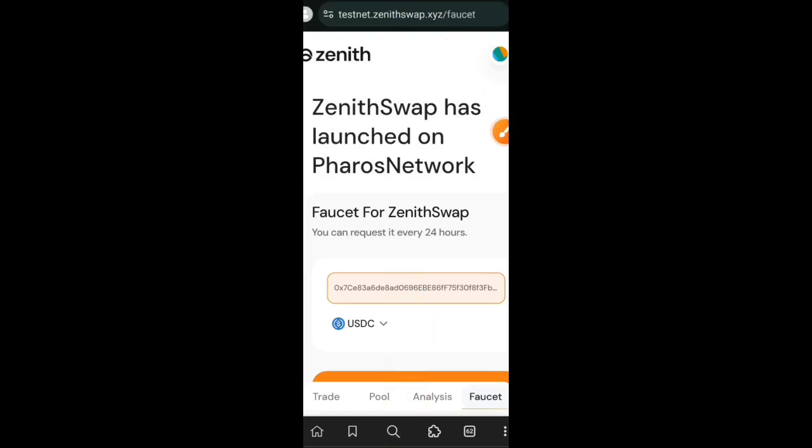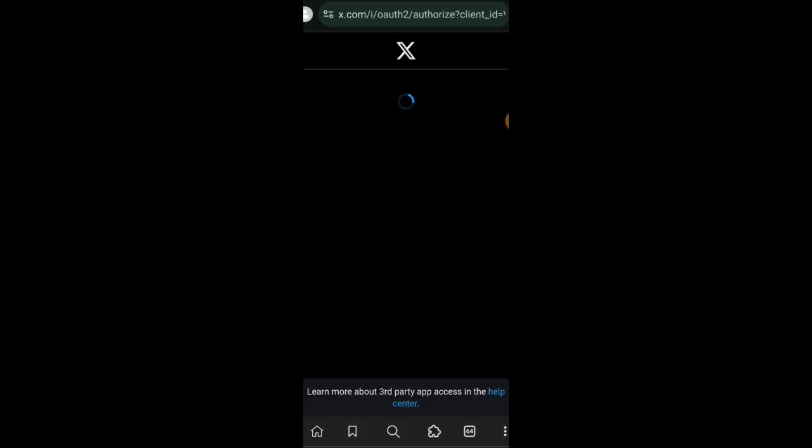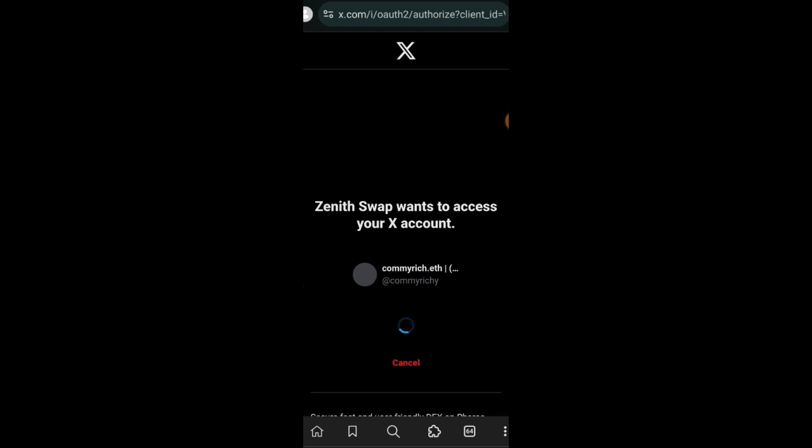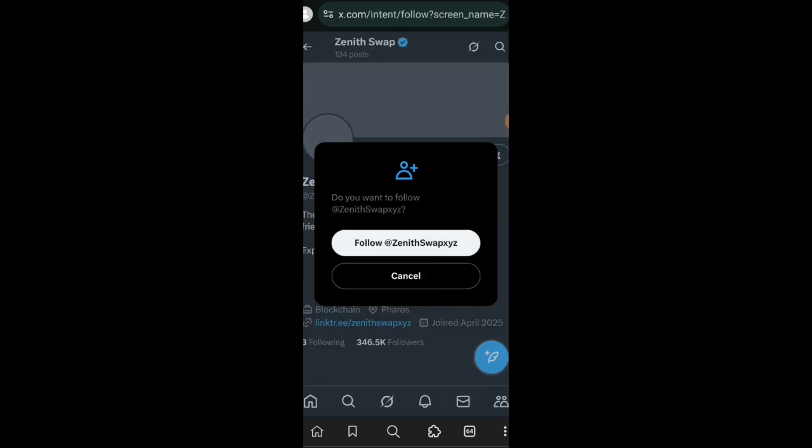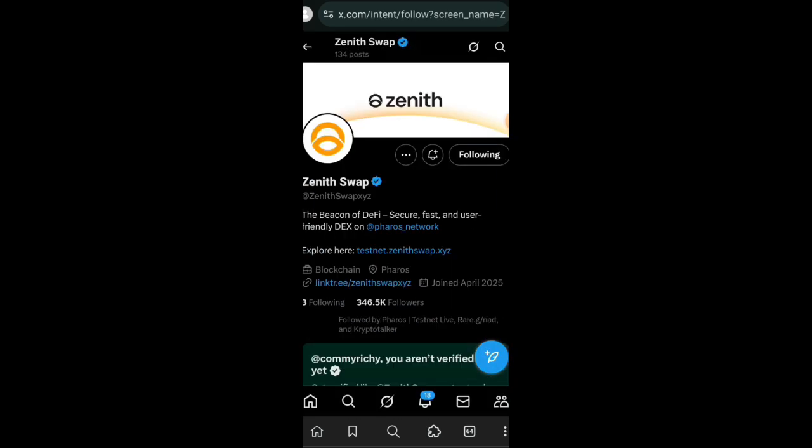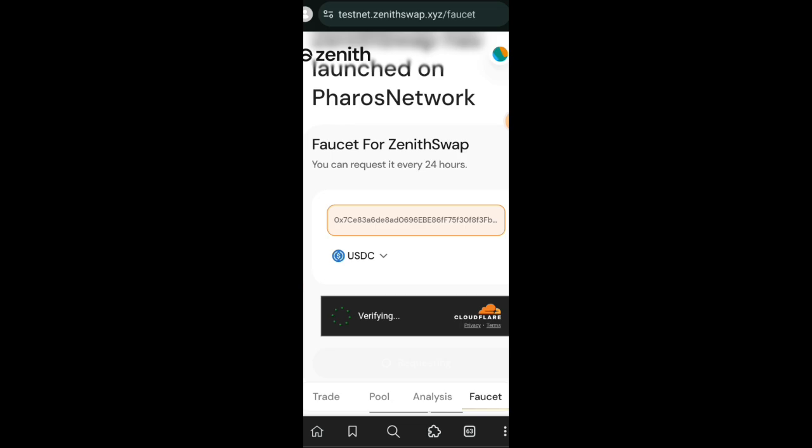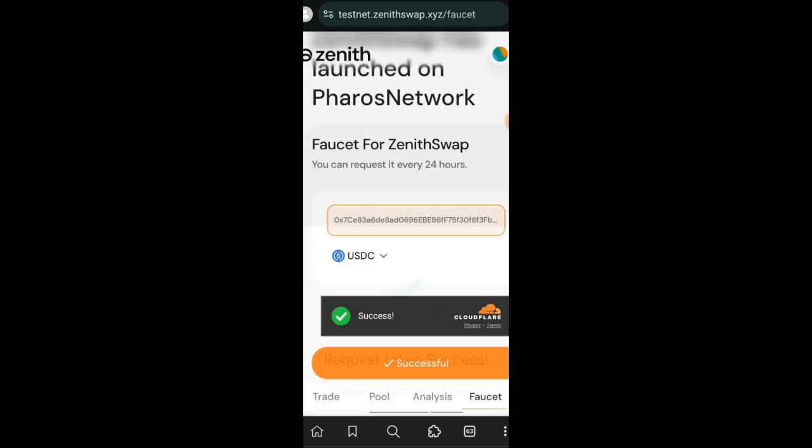Hello friends, welcome to Drop Spot. In today's video we are going to be interacting with Pharos testnet Season 2. We want to get started by using the ZenithSwap faucet to claim test USDC. Before you can use their faucet, you need to first follow ZenithSwap on X, and that is what I have done. Then I'm going to quickly check the capture, and once I've done that I can claim the USDC.